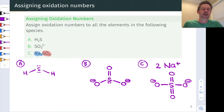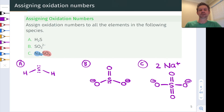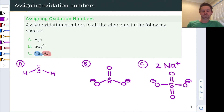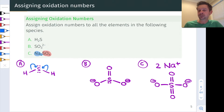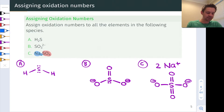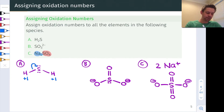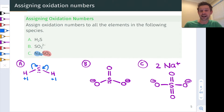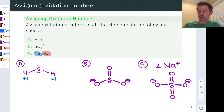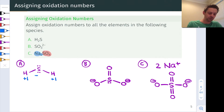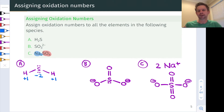Now that we have these Lewis structures, let's apply the rules from the last video to assign oxidation numbers. The general idea is that we split each covalent bond, giving both electrons to the more electronegative atom. In H2S, sulfur is more electronegative than hydrogen, so we give all bonding electrons to sulfur. This leaves the hydrogens with a charge of plus one — so the oxidation number of hydrogen is +1. For sulfur, we can see it ends up with a charge of negative two, or we can note the molecule is overall neutral, so sulfur's oxidation number must balance the hydrogens and is therefore −2.